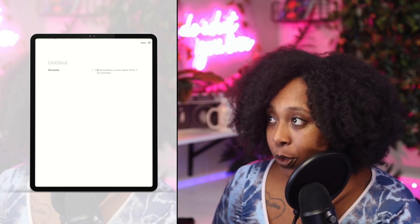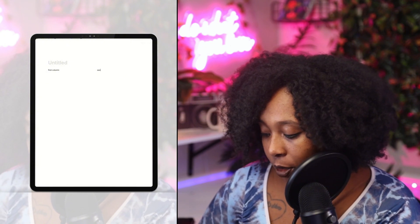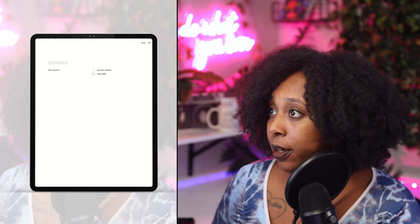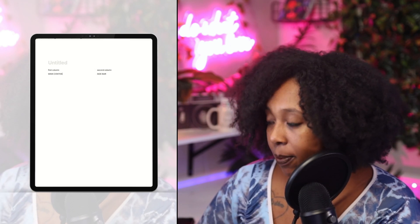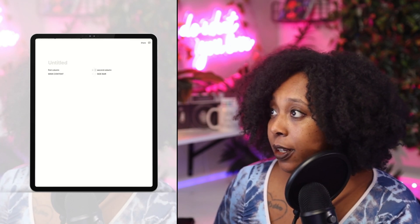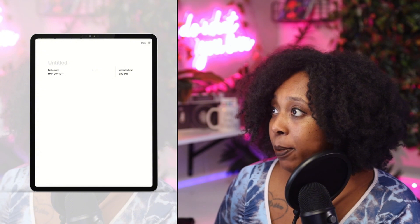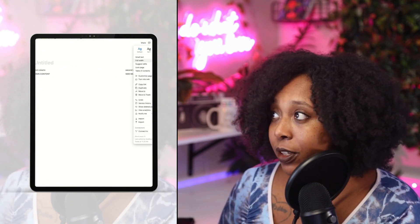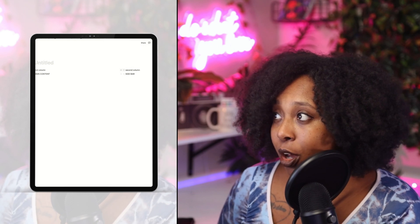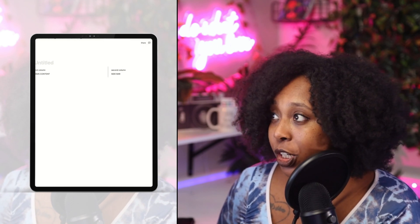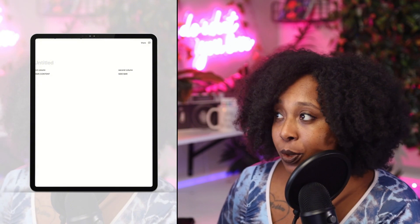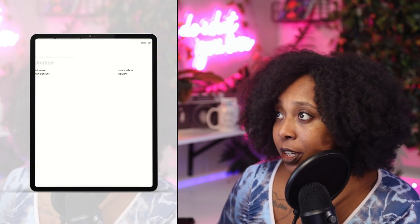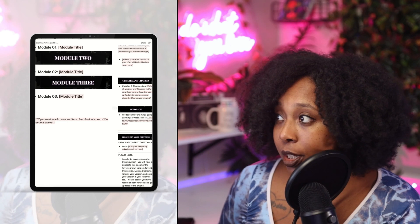To add columns in Notion, a quick way I navigate is by hitting the backslash key on the keyboard. You can type 'columns' or scroll down. I'm going to create two columns. I like to label them because if you navigate away, you'll have to redo it. Label the second column 'sidebar' and the main content goes in the other. I like to click 'full width' so you can utilize all the real estate within Notion.